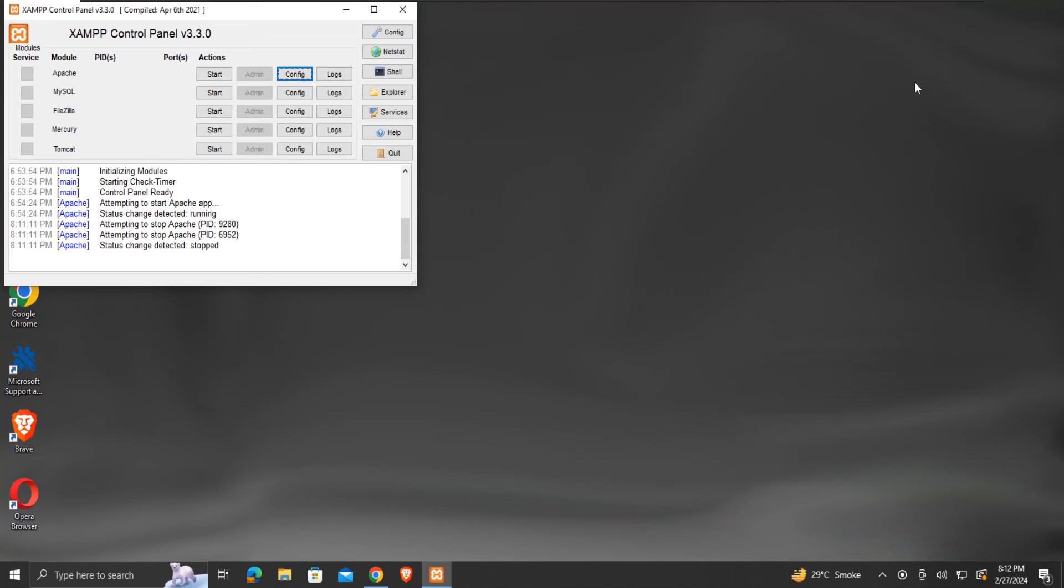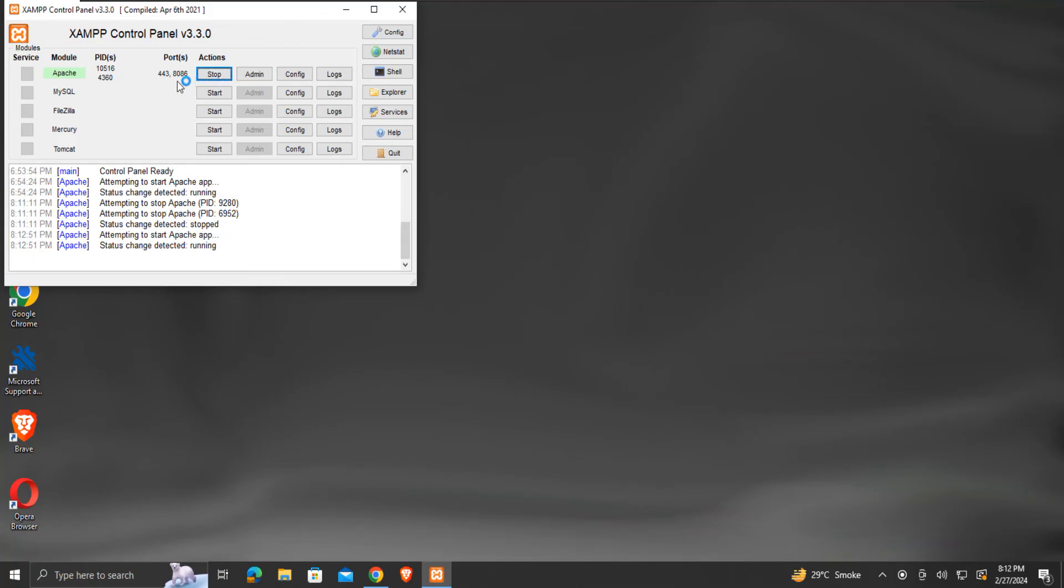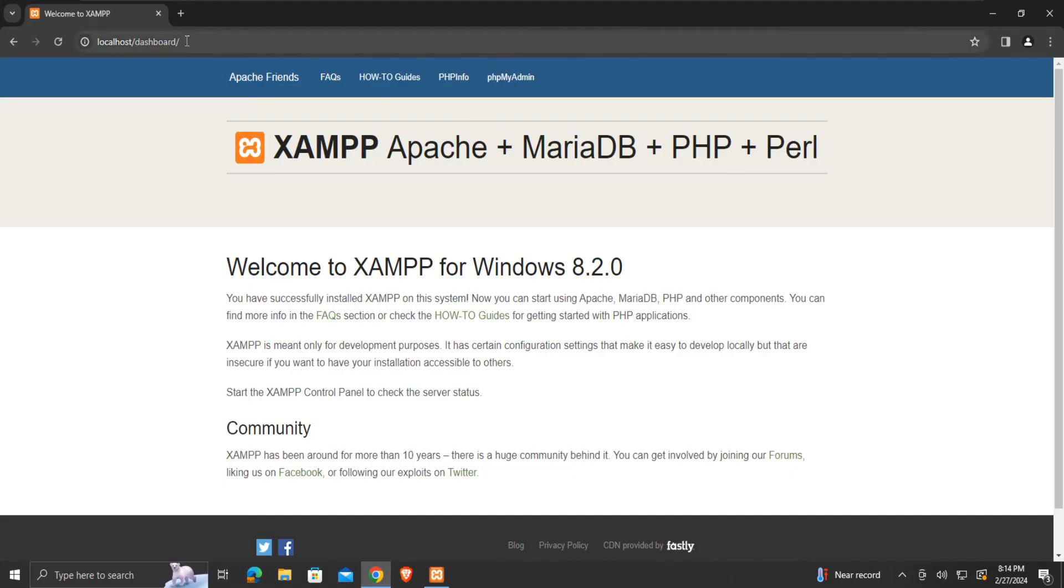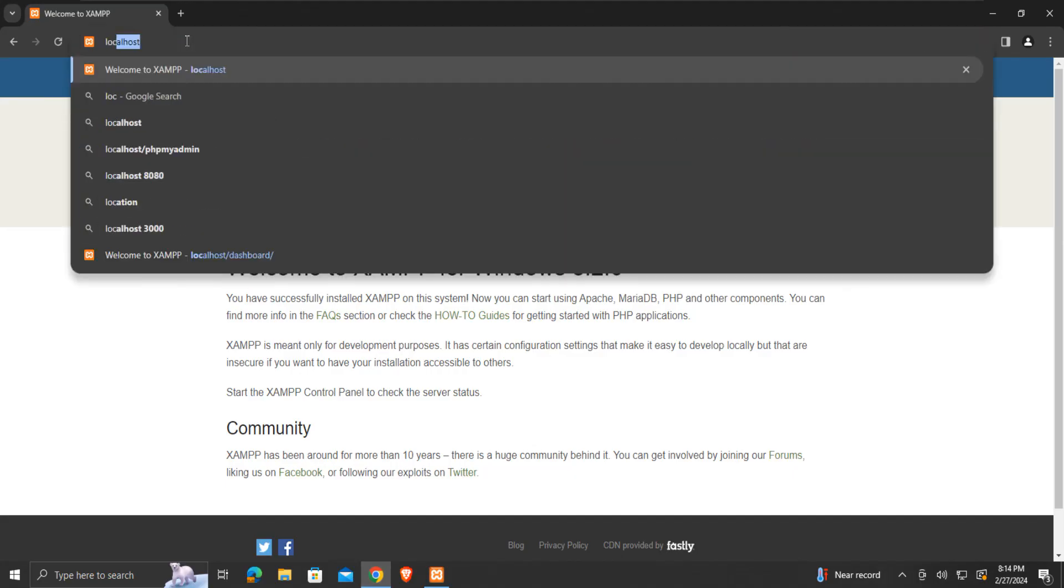Now from the XAMPP control panel, restart Apache. We can see that the service is now using port 8086 instead of port 80. The localhost should now be accessible using port 8086.